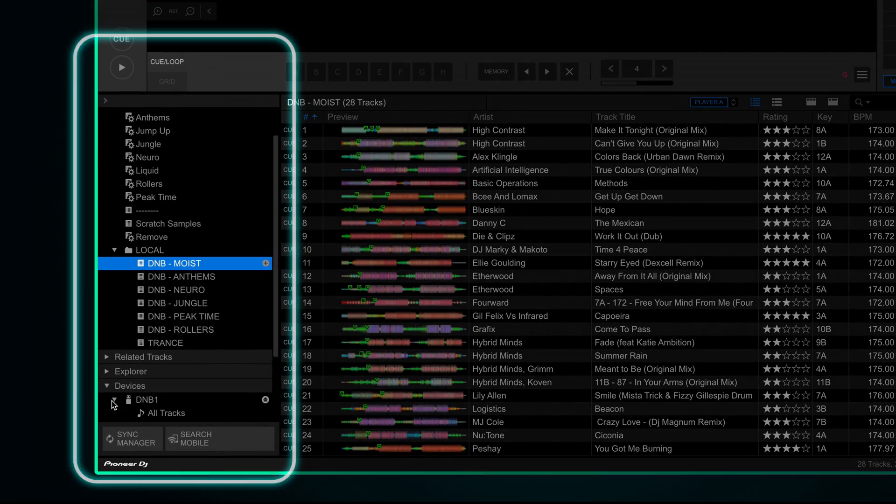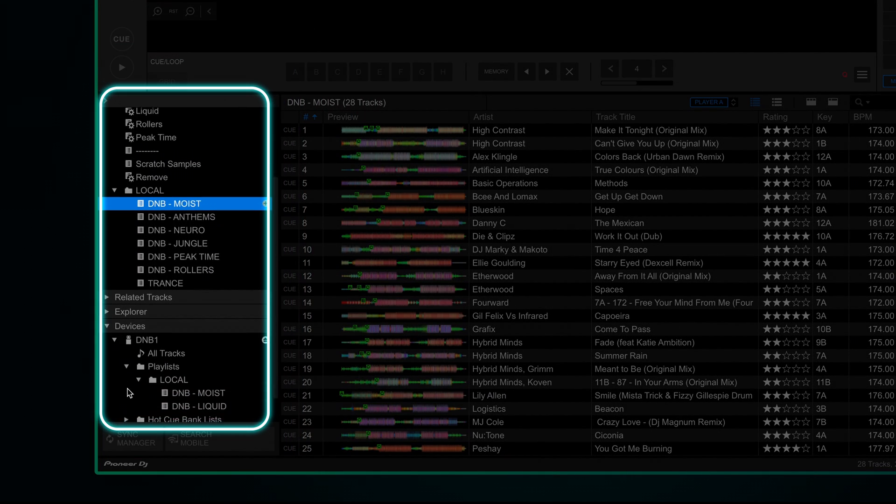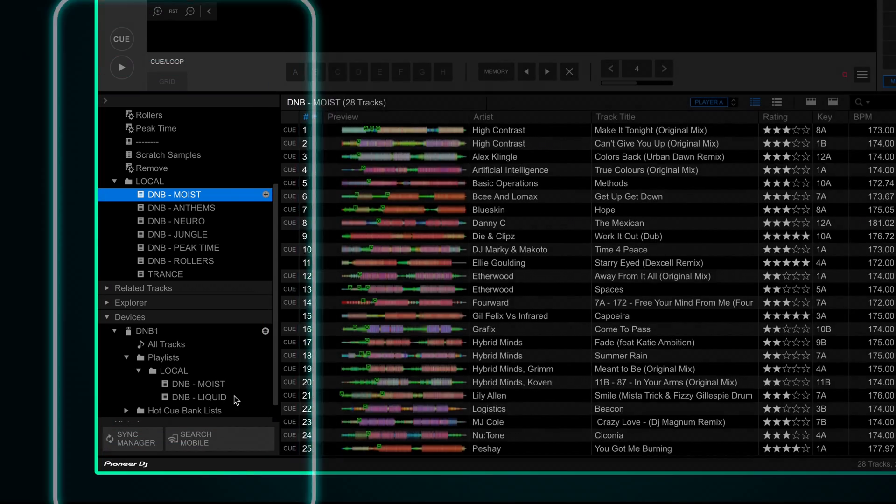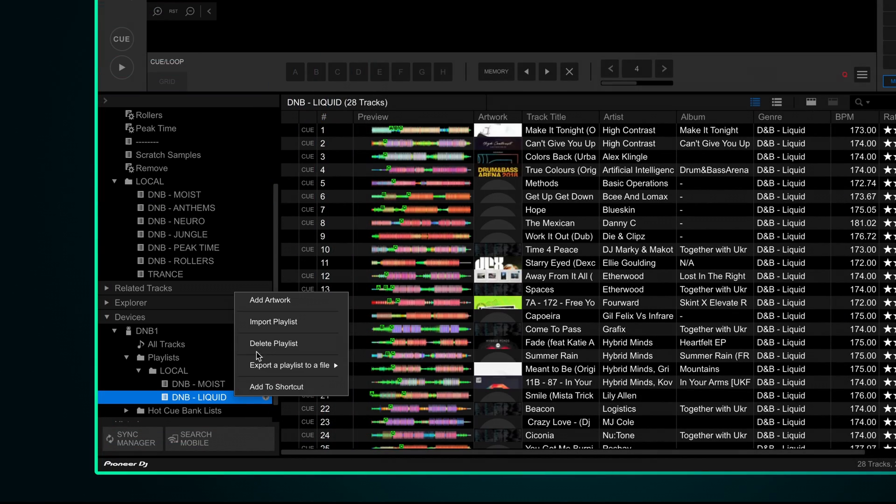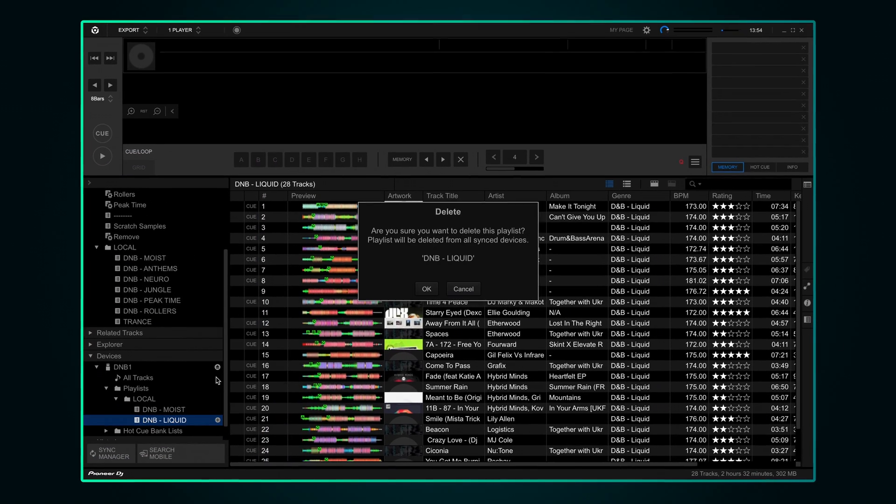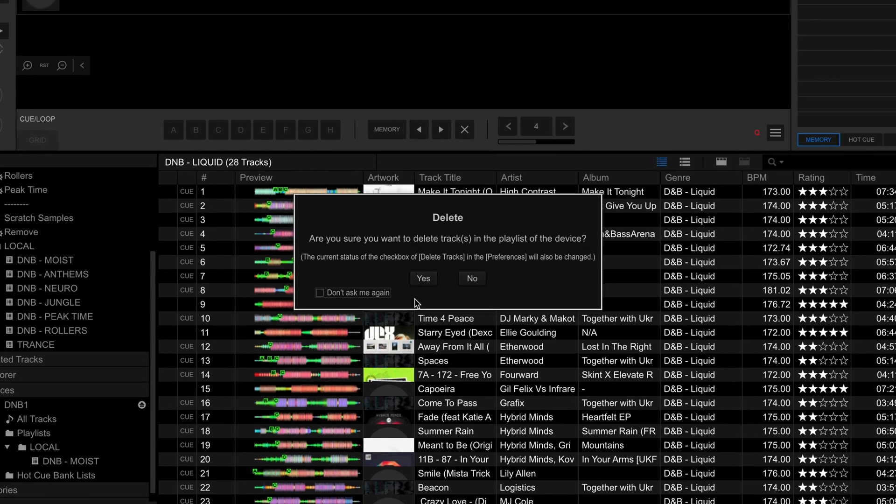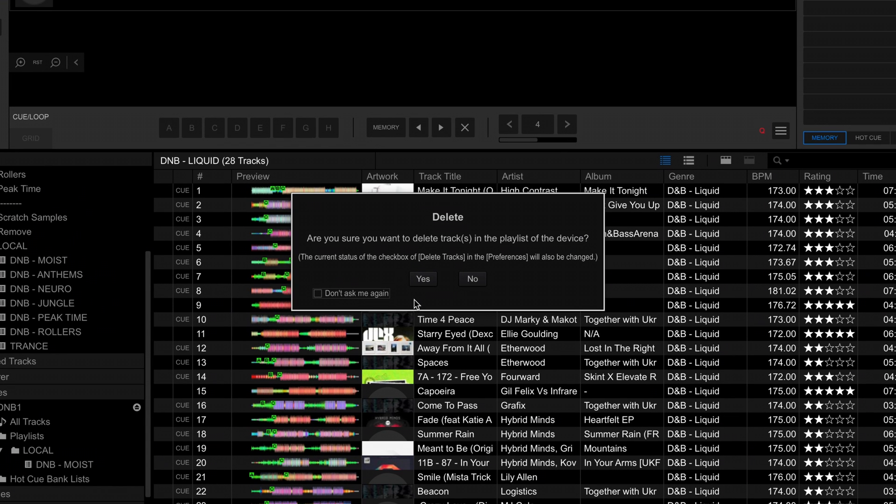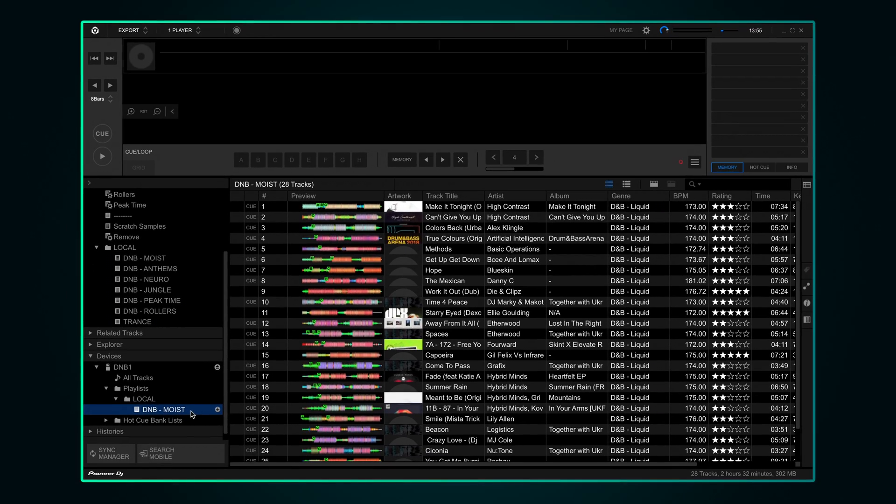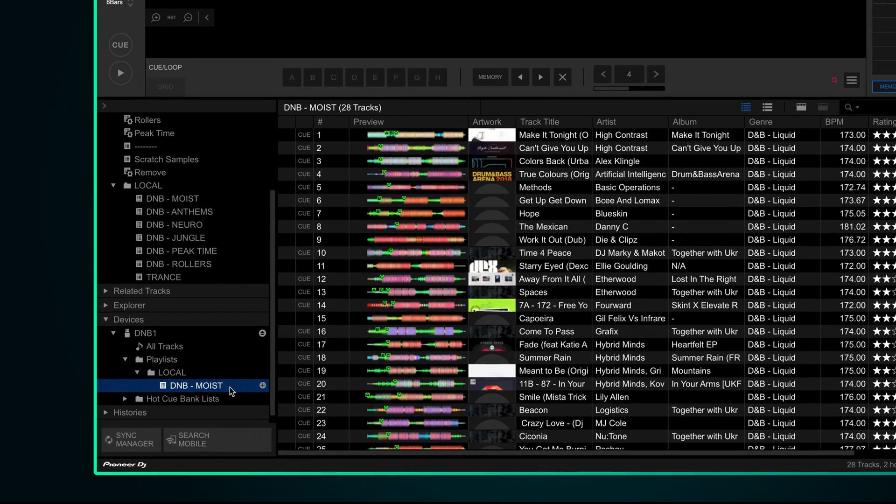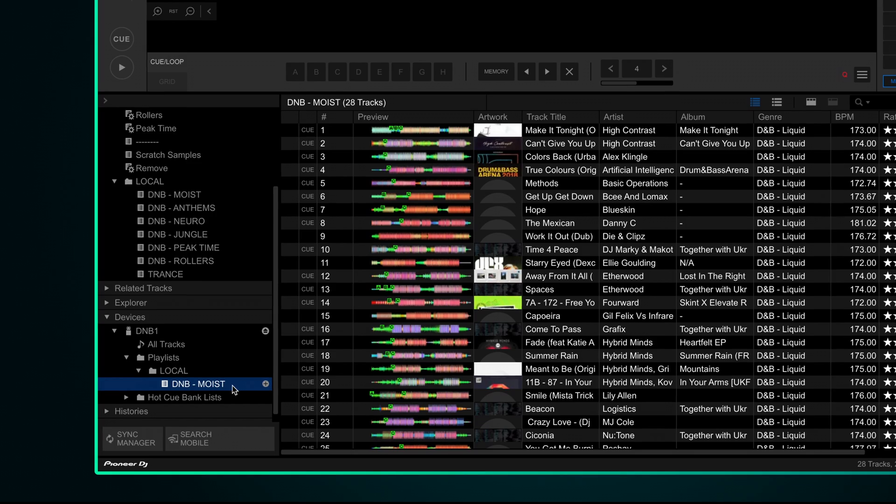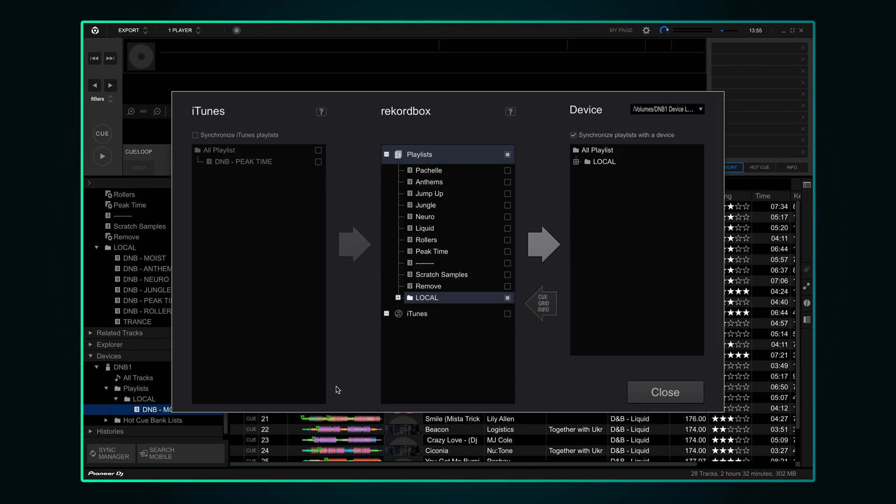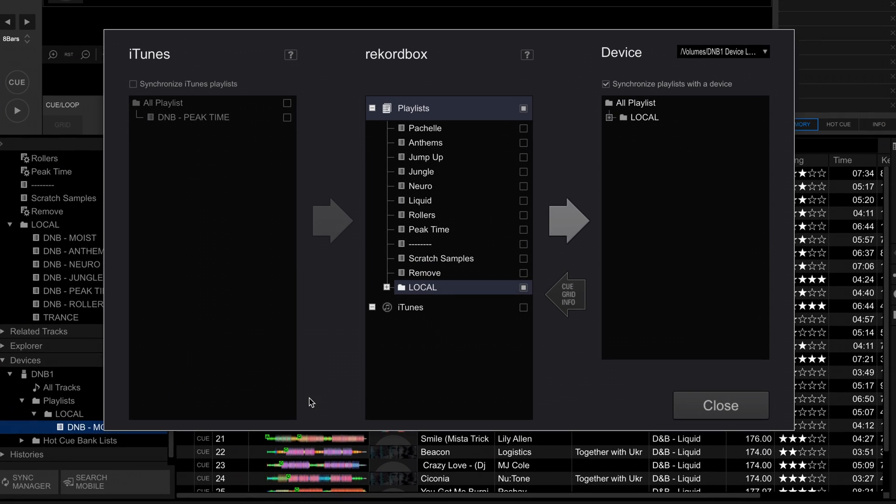Come out of sync manager, go to the device on the left, expand playlists, right click on the old playlist name that we don't want anymore and choose delete. Click OK. Rekordbox will ask you if you also want to delete all the tracks that are in that playlist. Now of course all we've done is rename the playlist so we still want all the tracks, so probably best to click no. We've now got our D&B Moist playlist on the USB drive with all the tracks that we need. Sync manager should now work properly as long as you don't rename that playlist again.